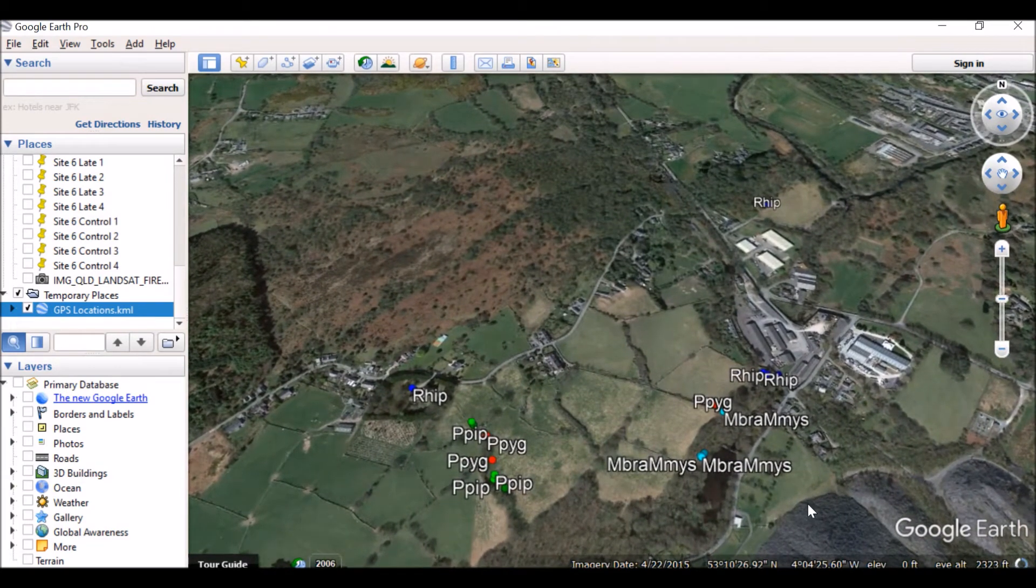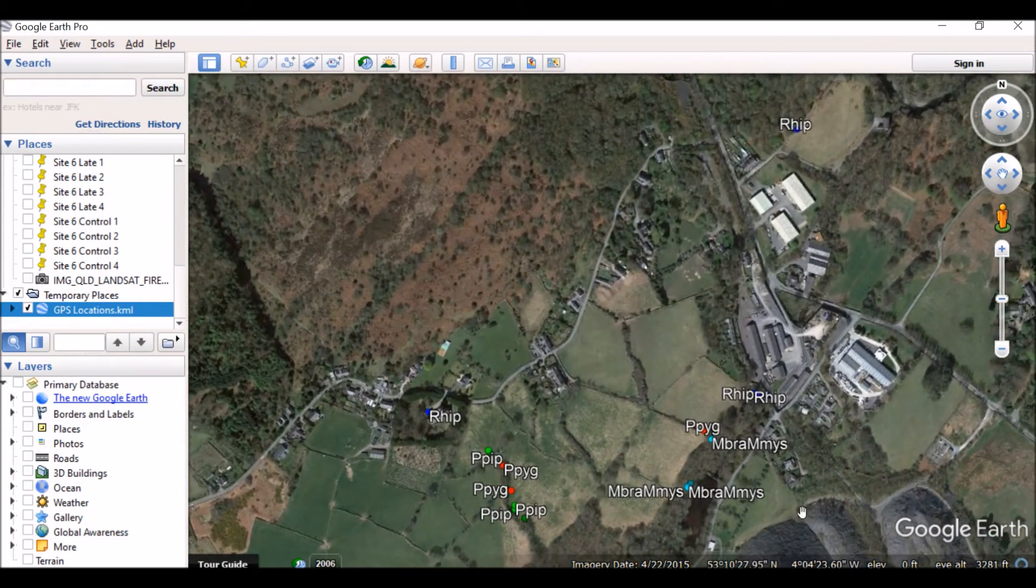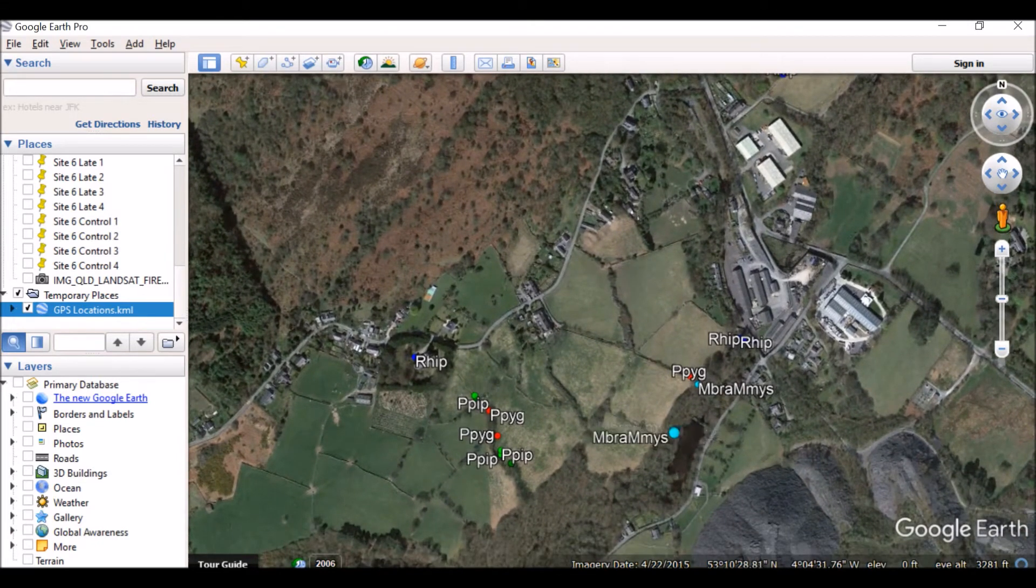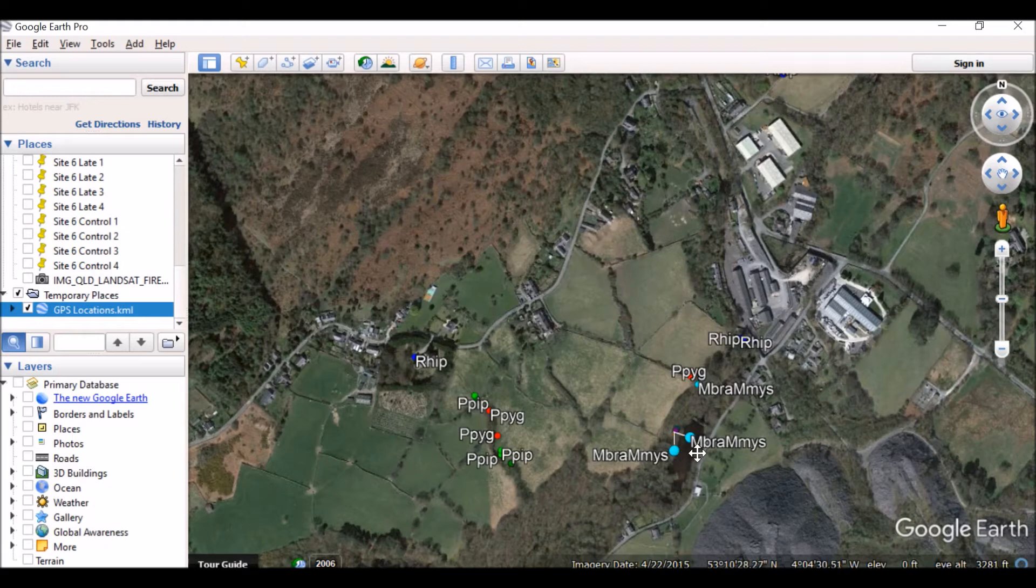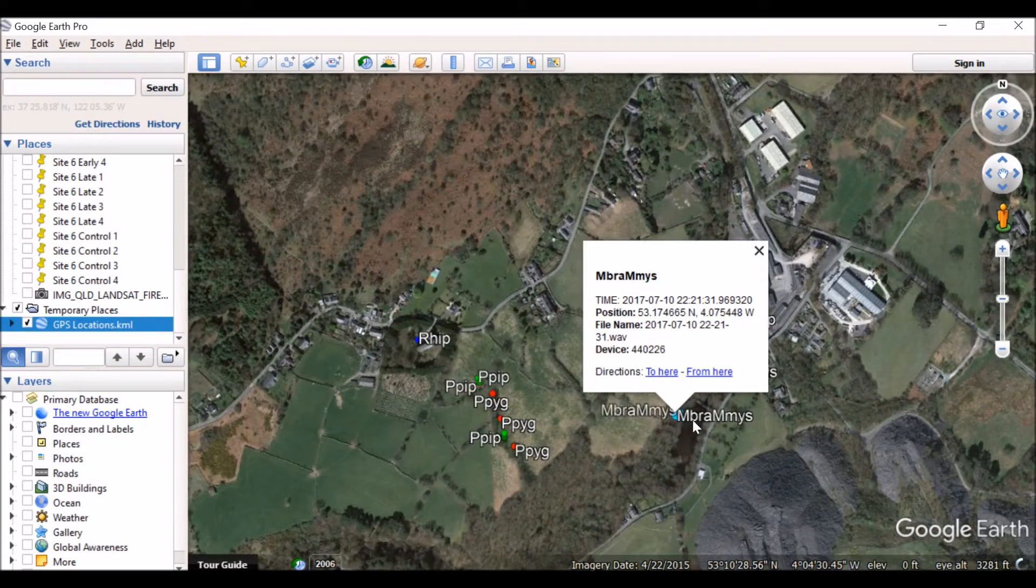Because the files have already been labelled with species, the waypoints will automatically be displayed with the species name. I can click on a waypoint to view the file information.